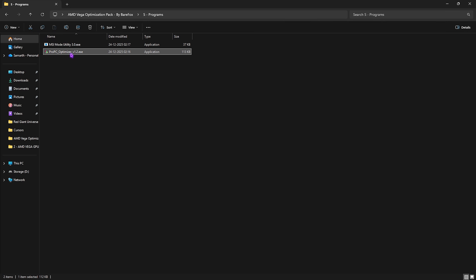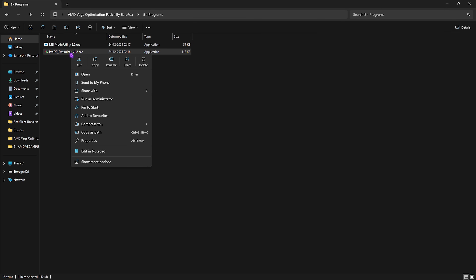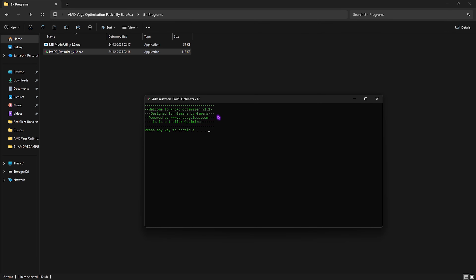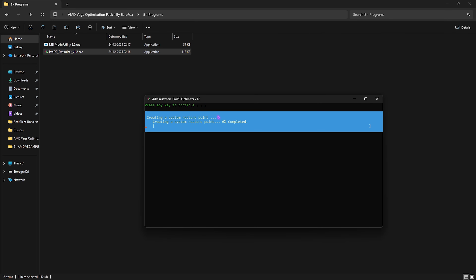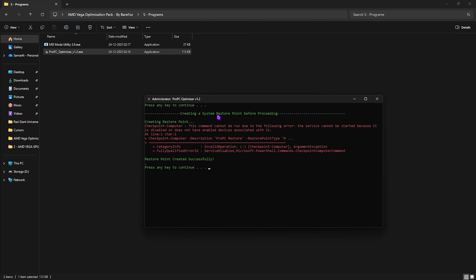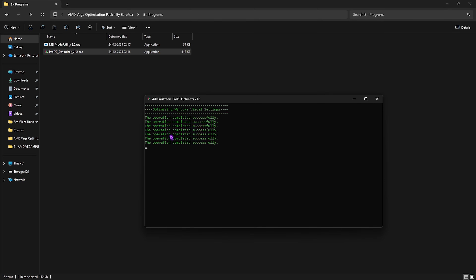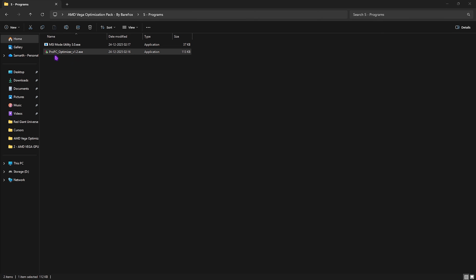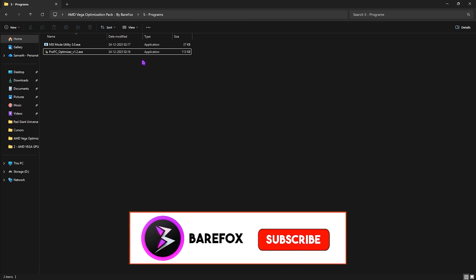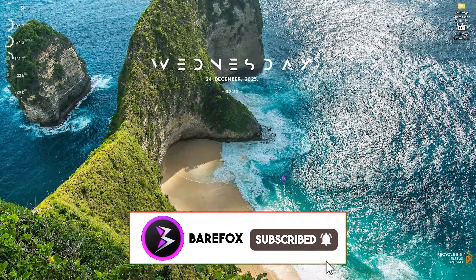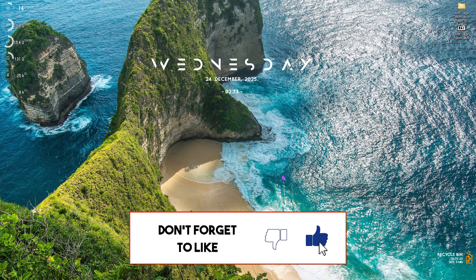The second program is Pro PC Optimizer, a one-click optimizer that's completely optional but includes CPU, RAM, GPU, and other optimizations for gaming. Run it as administrator and press Enter twice — it will automatically create a restore point. Then press Enter again to apply all the best settings. This also adds a new power plan to your PC. Once all settings are applied, simply close it.